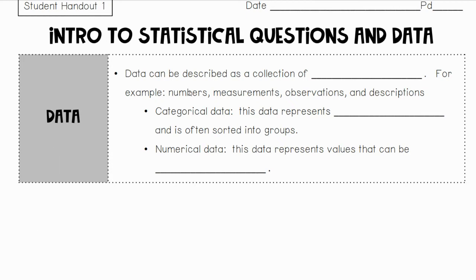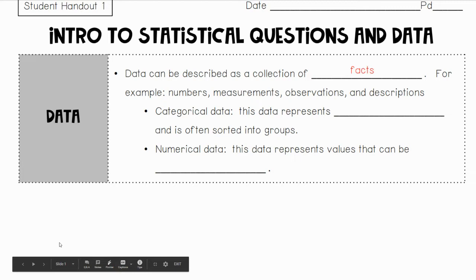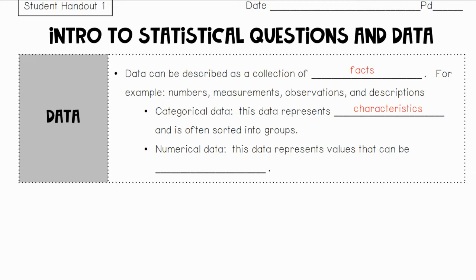Data can be described as a collection of facts — for example, measurements, observations, and descriptions. Categorical data represents characteristics, and it's often sorted into groups, so you're taking information and categorizing it. For instance, grapes and apples are not the same fruit, so they would be in separate categories, but they're similar because they're both fruits.